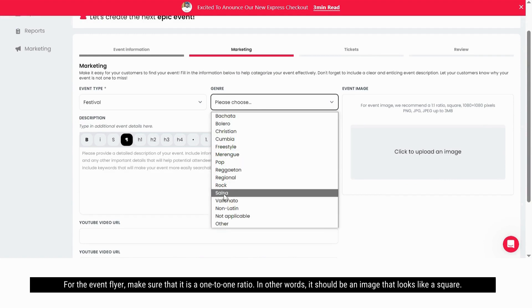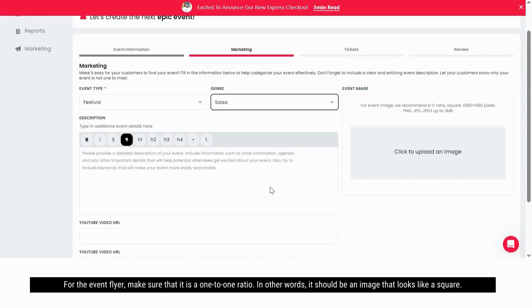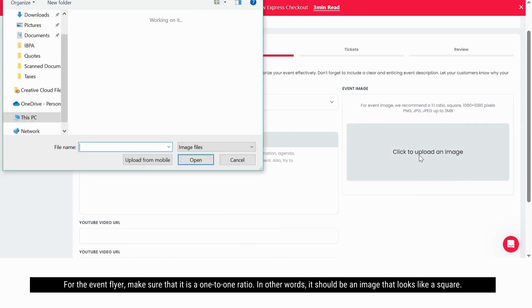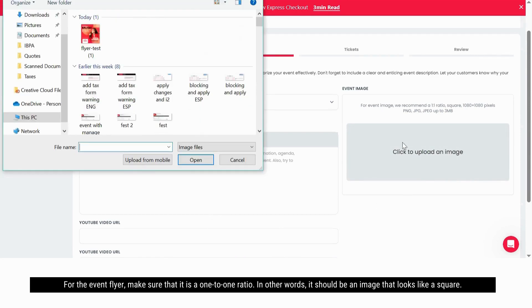For the event flyer, make sure that it is a one-to-one ratio. In other words, it should be an image that looks like a square.